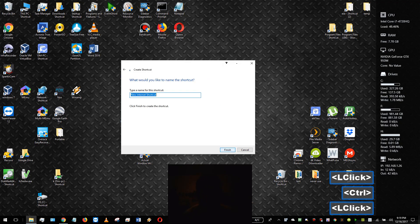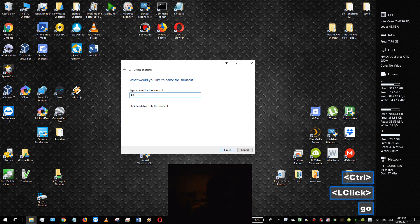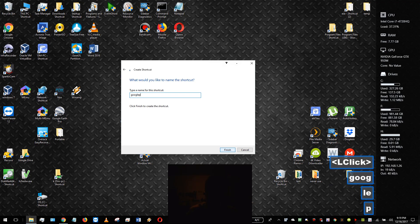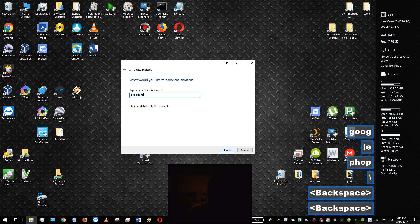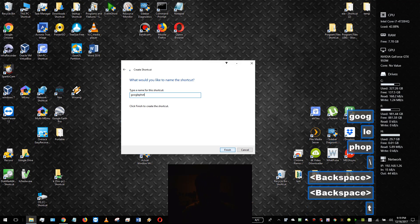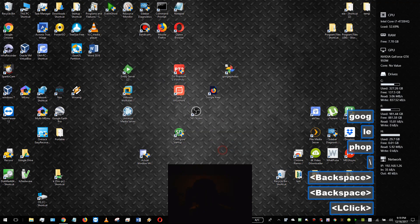Click Next, and you can name it — I'll just name it Google Photos — and then click Finish.